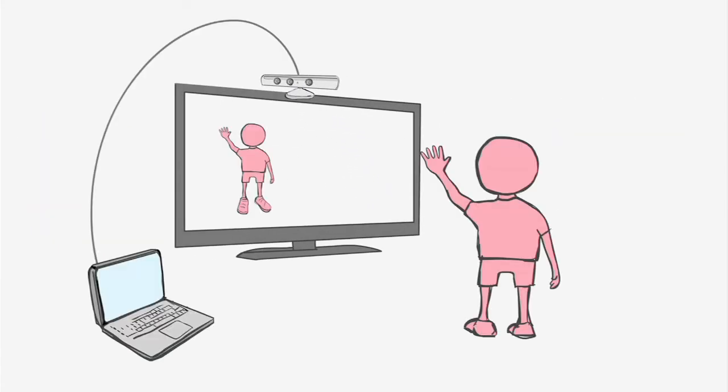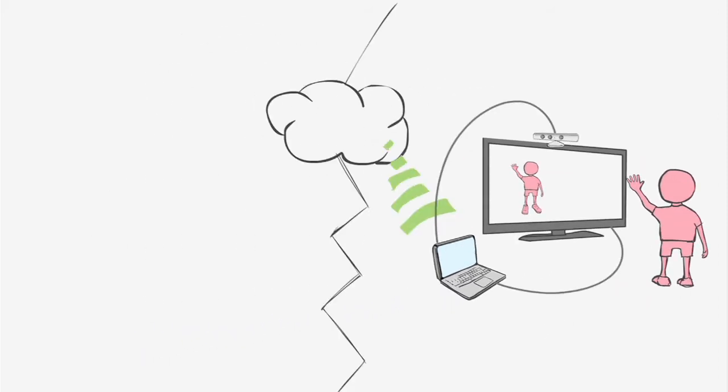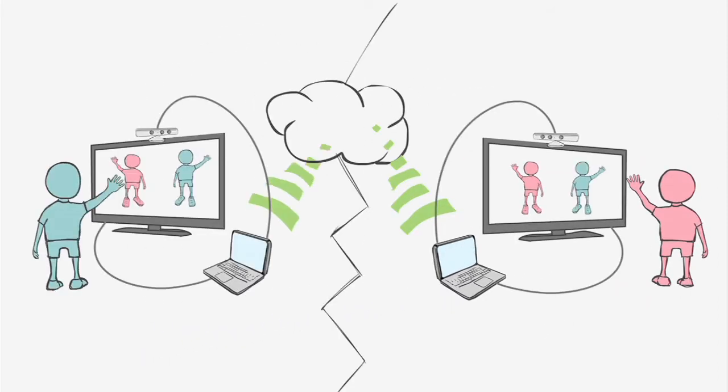Plug the Kinect into your PC, connect your PC to the TV, and Wazzam! You can connect to other people in your network.